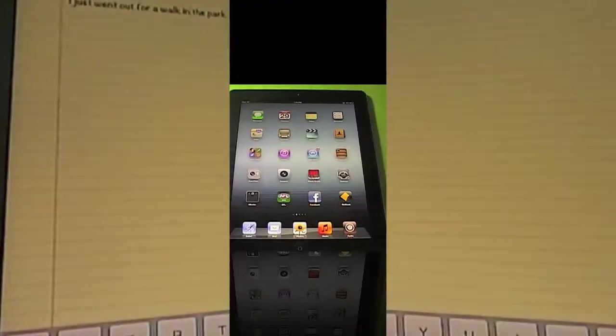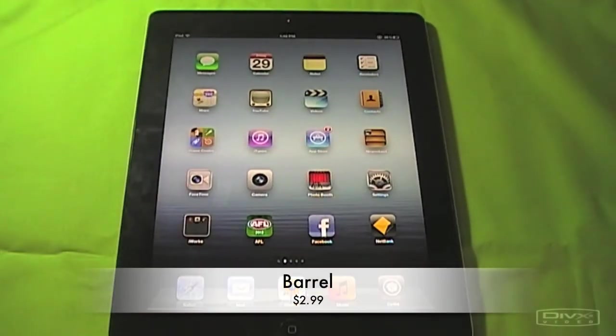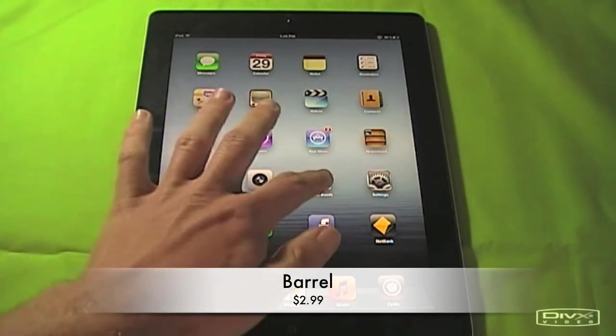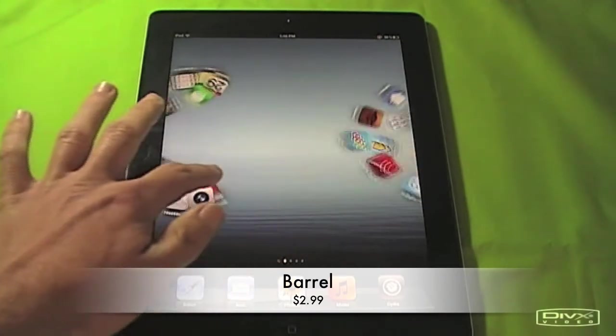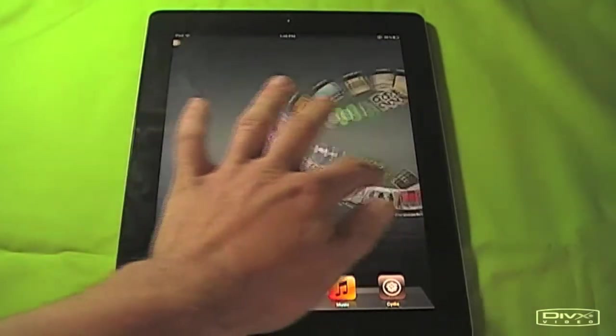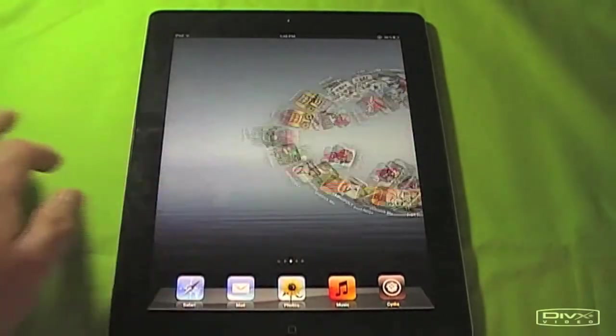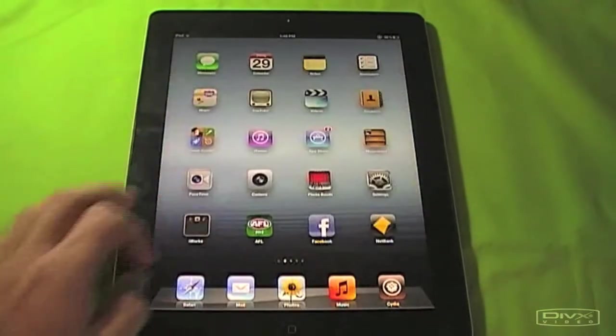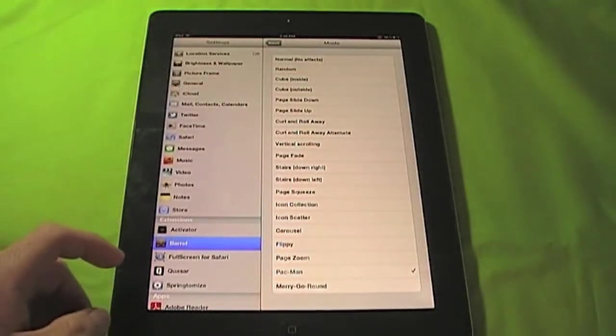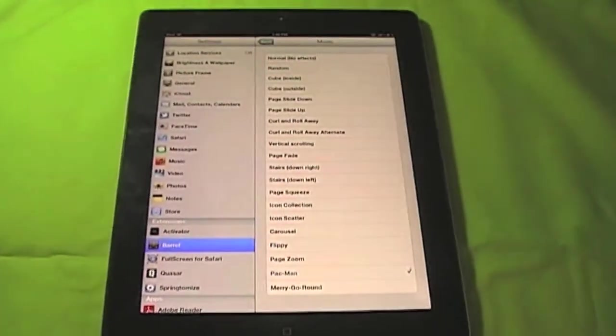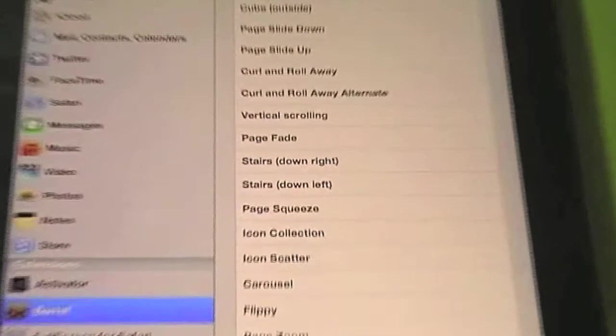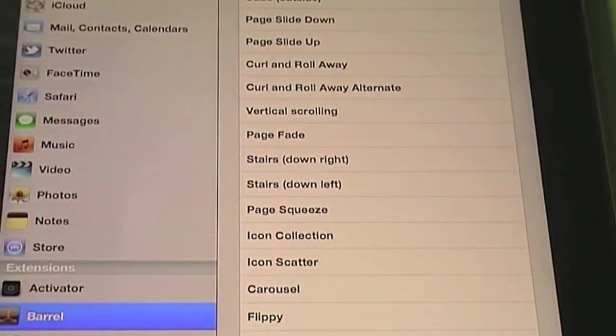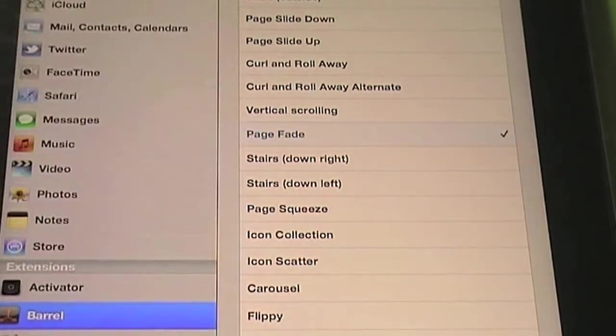So that is called Swipe Selection. This next little tweak is called Barrel. And this is $2.99. And as you see here, as I swipe across the page, it does a little effect. This is what this little tweak does, a little fun tweak. Gives it little cool effects. You can go into your settings when you install this through Cydia. Go into Barrel and there's just a heap of different ones you can select. So I'll go page fade.